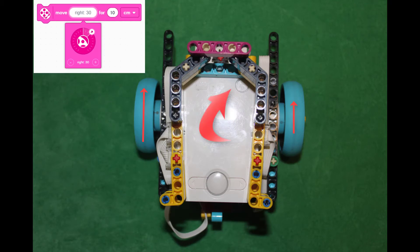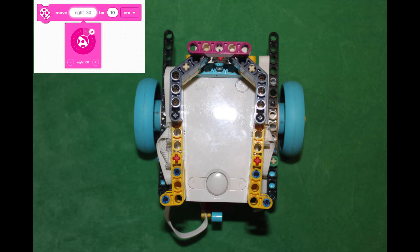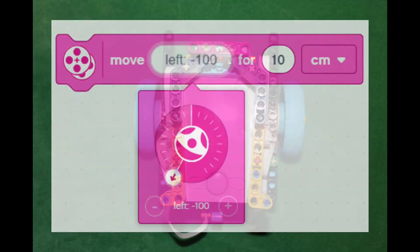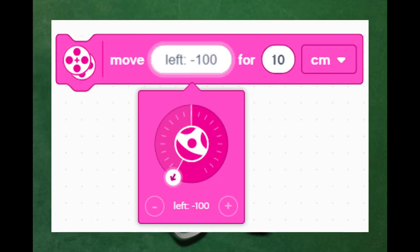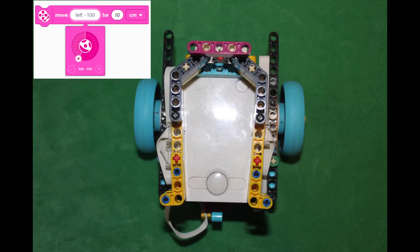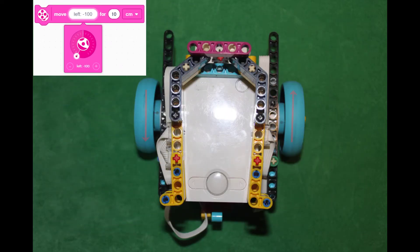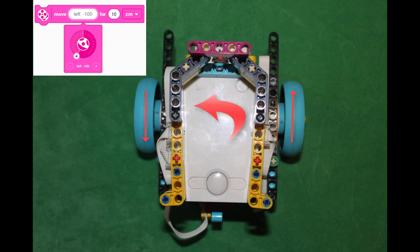What about left turns? They work pretty much the same way except we drag the pointer left and we see left, a minus sign, and a number filled in for us. For instance, left minus 100 means turn in place to the left.